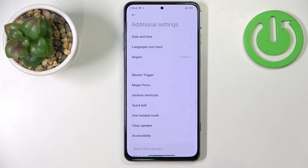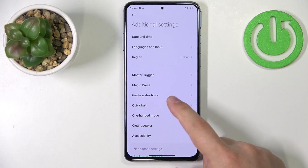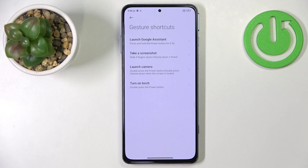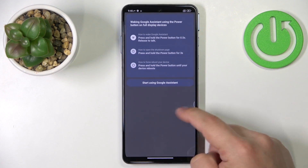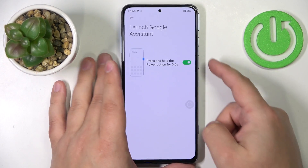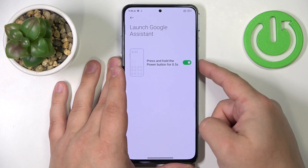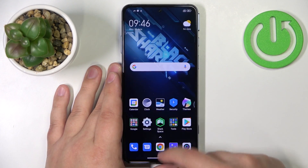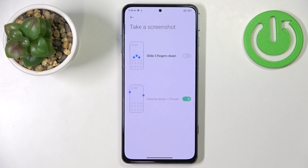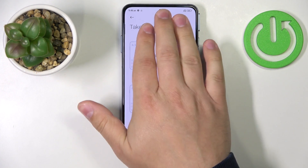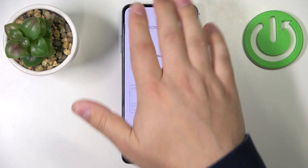Let's go back and I'm going to show you the last thing, which is gesture shortcuts. Tap on it. Here we can turn on and turn off shortcuts like launch Google Assistant, take a screenshot and stuff like that. First let's tap on launch Google Assistant — we can enable the shortcut by tapping on the switch. What it does is it will turn off the power menu and if you press and hold the power button, it will open Google Assistant. Next, we have take a screenshot — you can enable or disable taking a screenshot with three fingers by swiping them down on the screen.